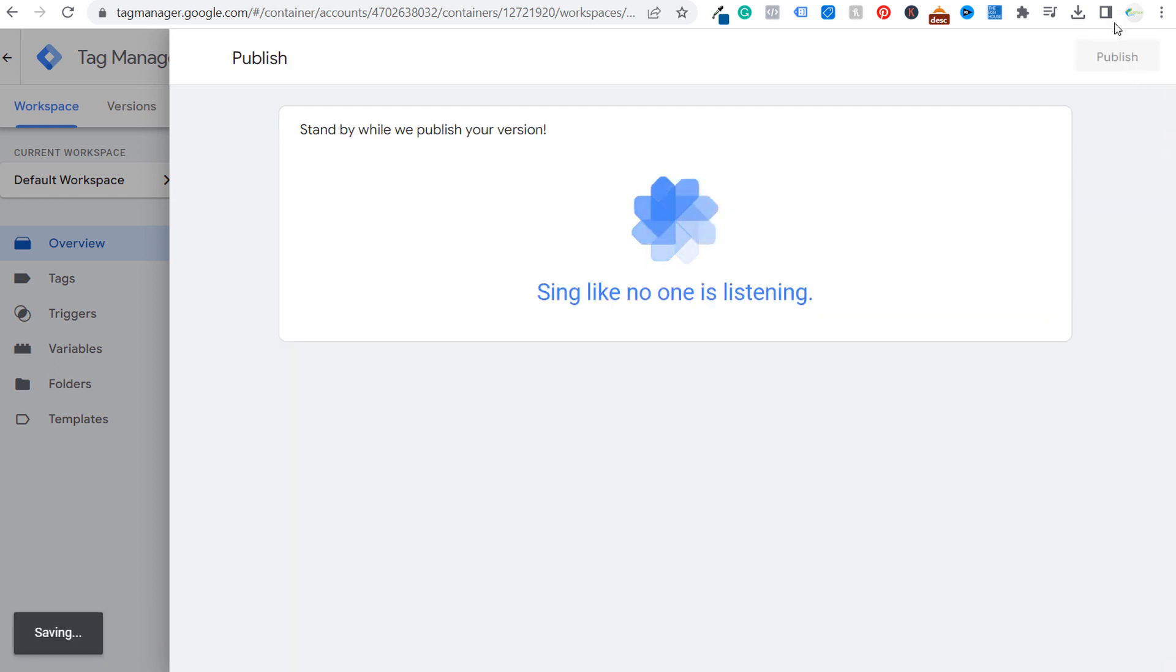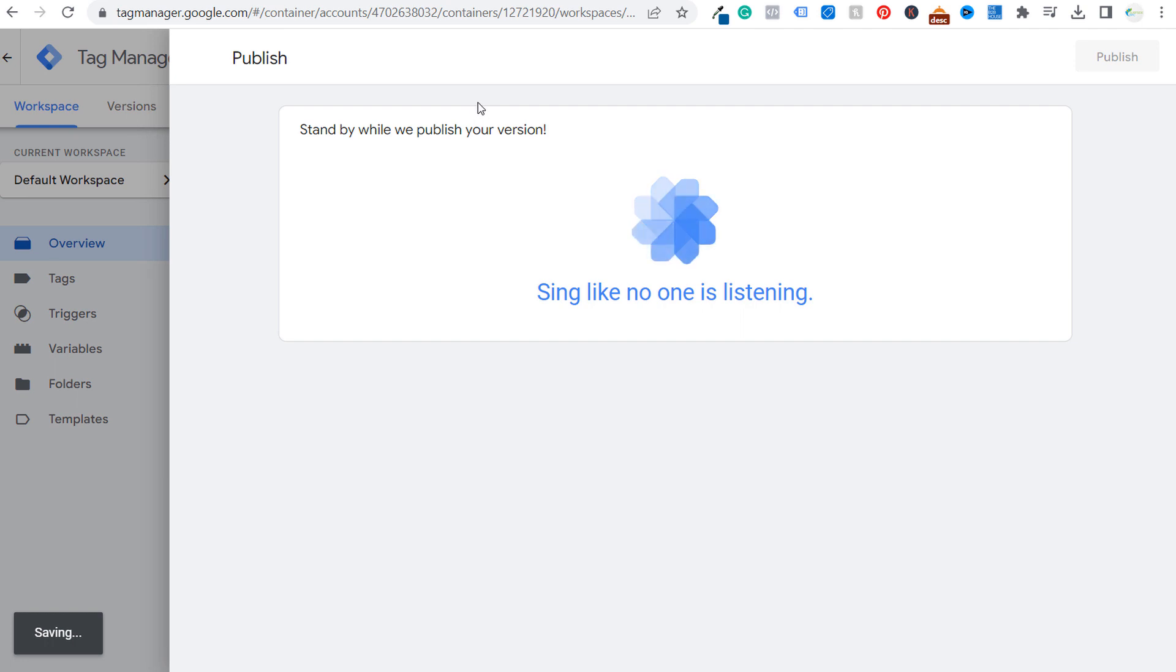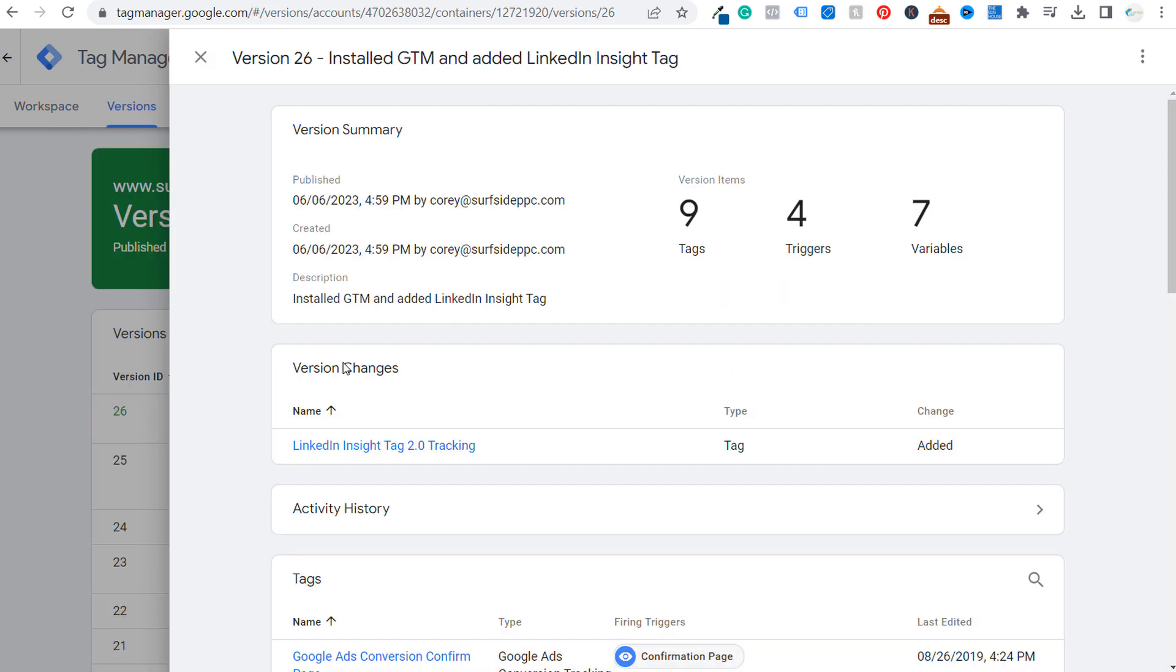So now our Google tag manager will definitely be installed on our website if yours wasn't installed already. And we will also have the LinkedIn insight tag all across our website. So let's just wait till this is fully published. It should go pretty quick. Okay. And you can see the version changes. We have the LinkedIn insight tag 2.0 actually installed on our website.